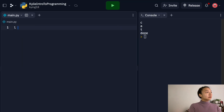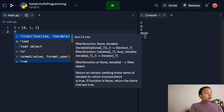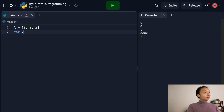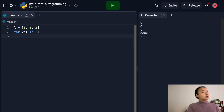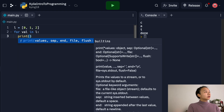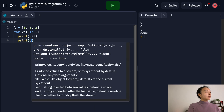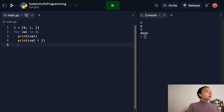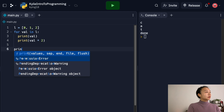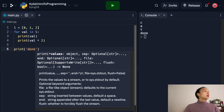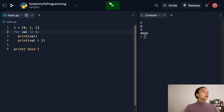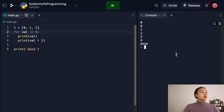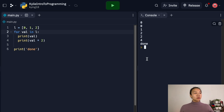So let's go and try that out. I'll set L equal to [0, 1, 2]. Then for each val in L, I'm going to print val and print val times two. At the very end, I print done. If I run this, I get 0, 0, 1, 2, 2, 4, done — which is exactly what we just wrote down.